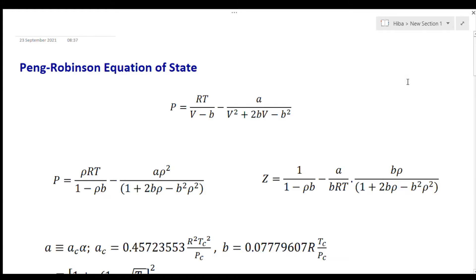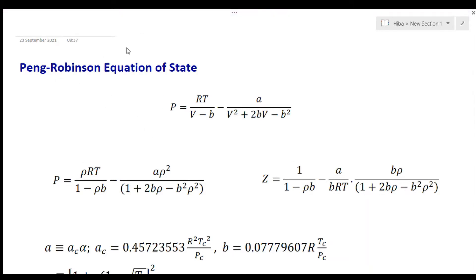This video is about the Peng-Robinson equation of state. We know that the Peng-Robinson equation of state belongs to the family of cubic equations of state. This equation can give quite accurate estimates of properties found in refining, gas processing, and other chemical industries. It is a very important equation of state and was given in 1976.